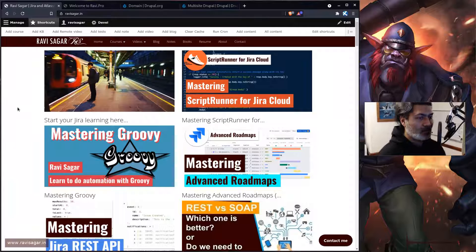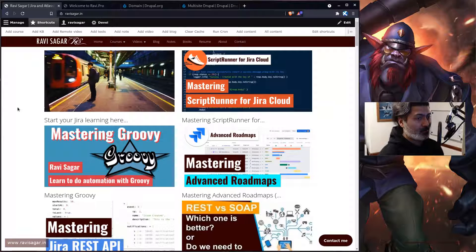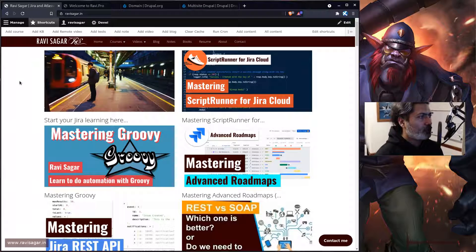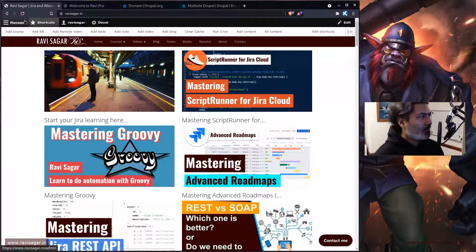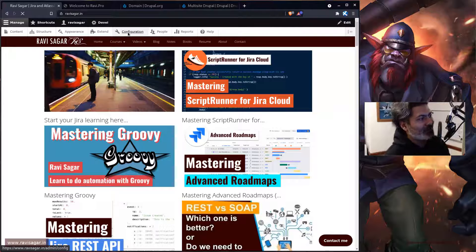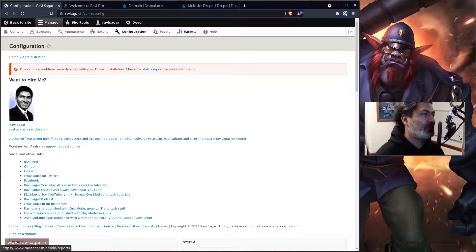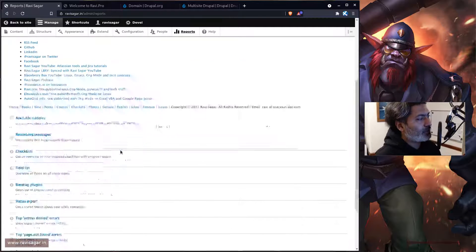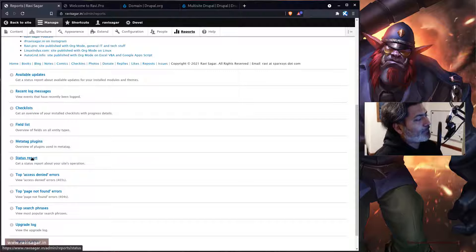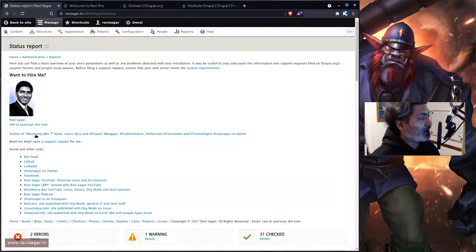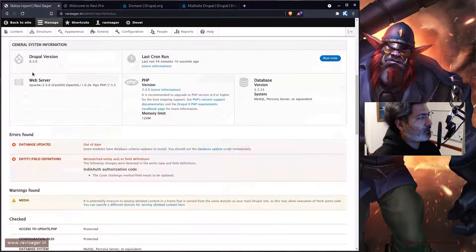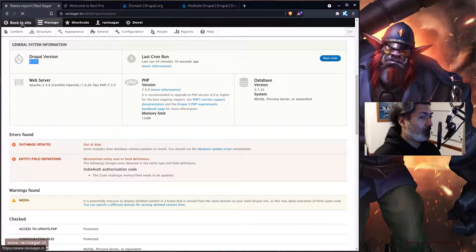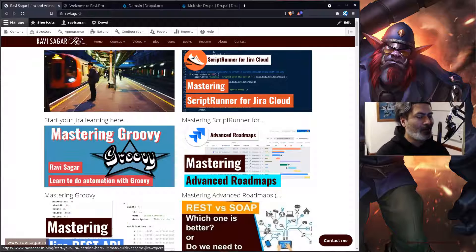I also have some plans for this website and my company website sparksys.com. Let me show you the status report of this site. I just upgraded it this morning, so it is running on 9.3.0, which is the latest version of Drupal.